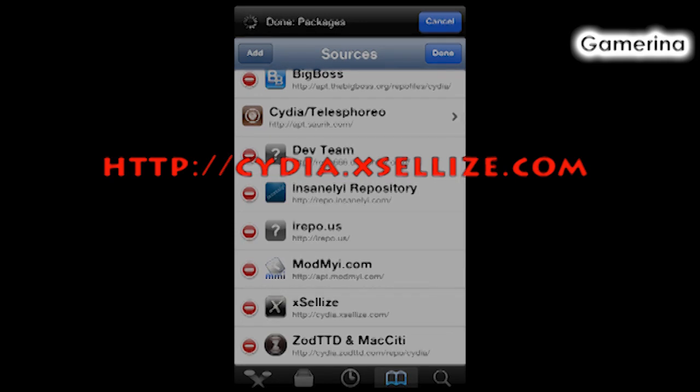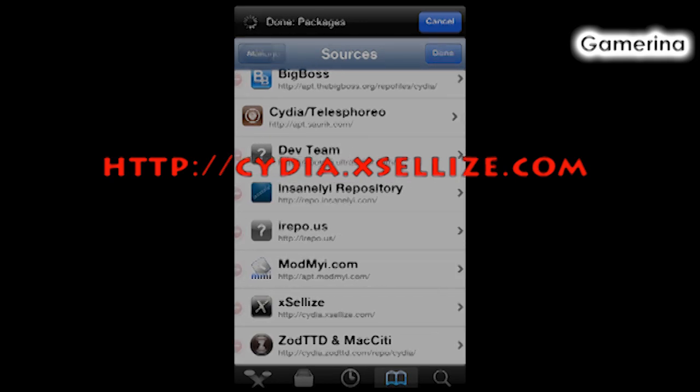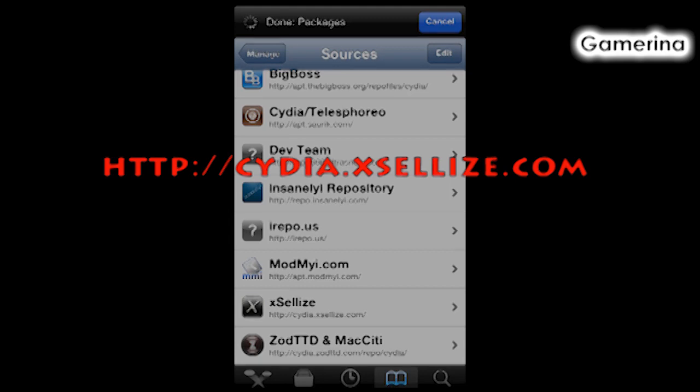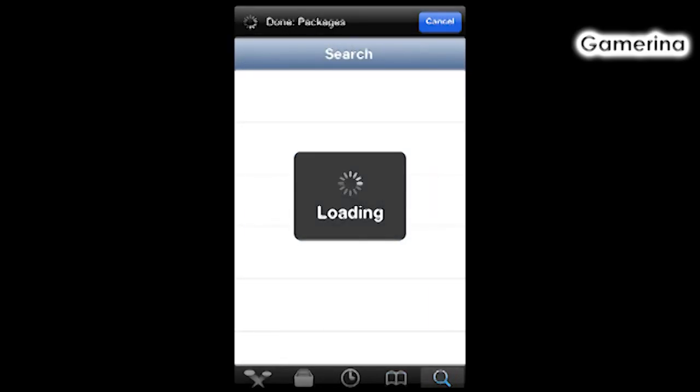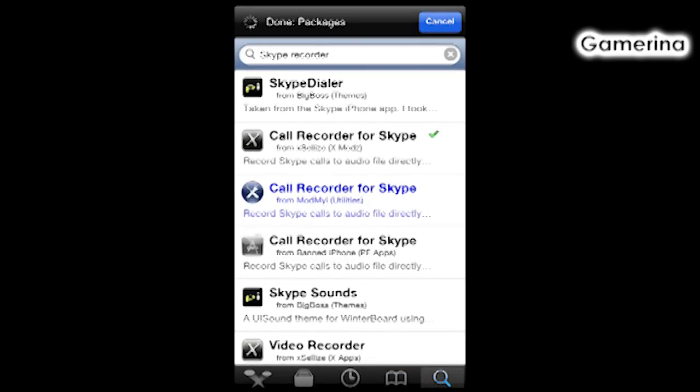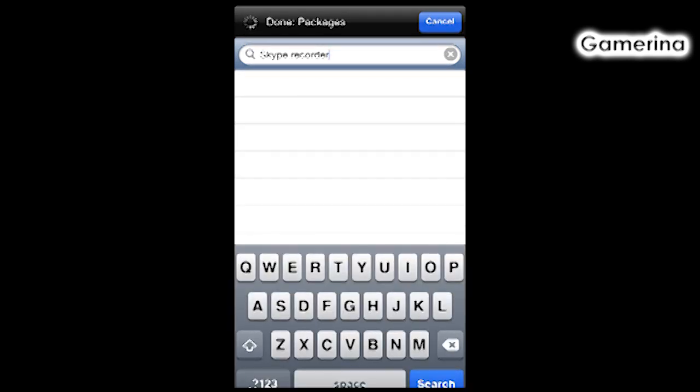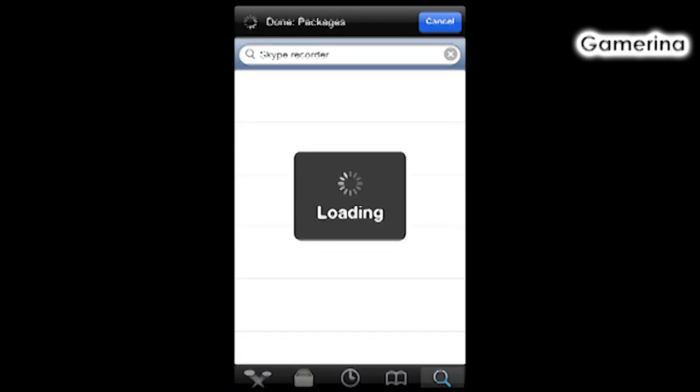After you're done with that, you go to Search, and then you're going to type in Skype Recorders, which I already did, and just search for it.